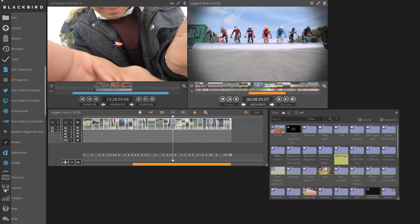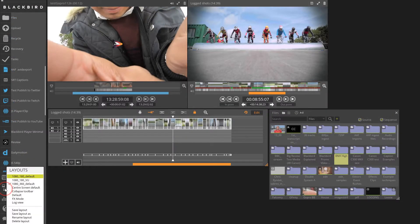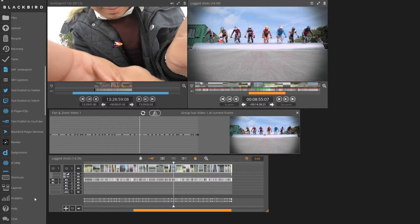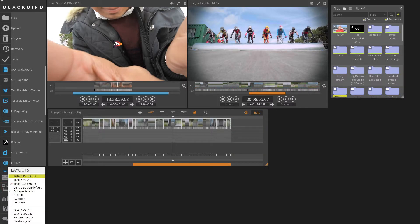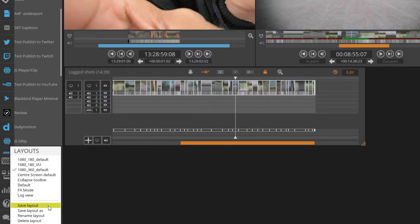To recall a specific layout, select it from your list. You can also update a layout setting by moving windows around and saving over the currently selected layout.